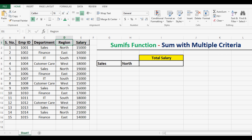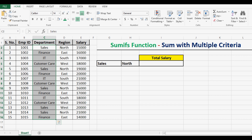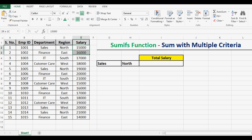I have some data here with employee ID, department, region, and salary. I want to know the total salary amount for the sales department in the north region. That means in department I want to consider only sales, and in region I want to consider only north, and based on these two conditions, I want to sum all the values in salary.